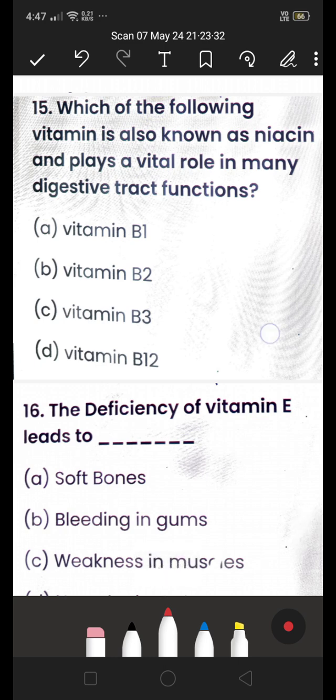Next: which of the following vitamins is also known as niacin and plays a vital role in many digestive tract functions — (A) Vitamin B1, (B) Vitamin B2, (C) Vitamin B3, or (D) Vitamin B12? The answer is Vitamin B3.